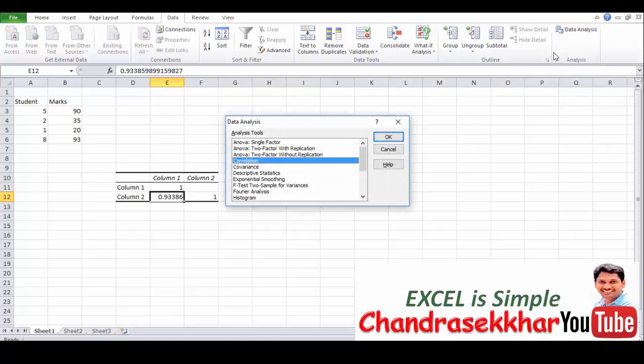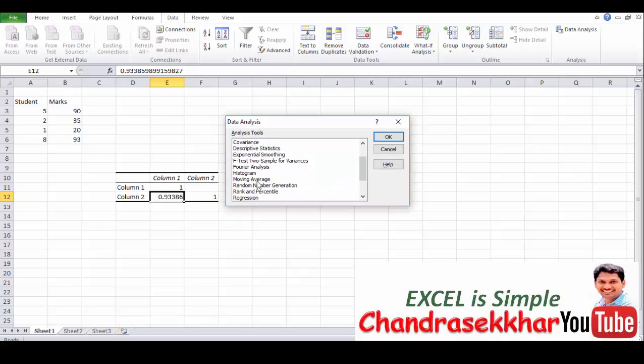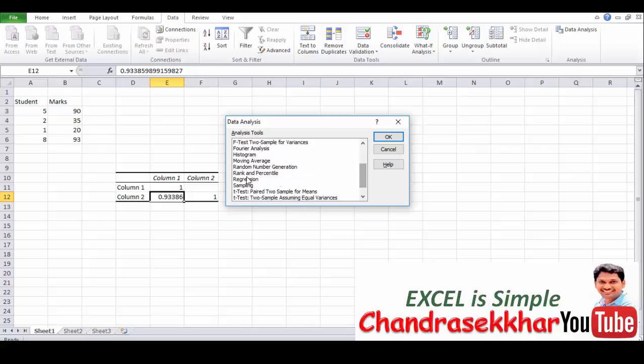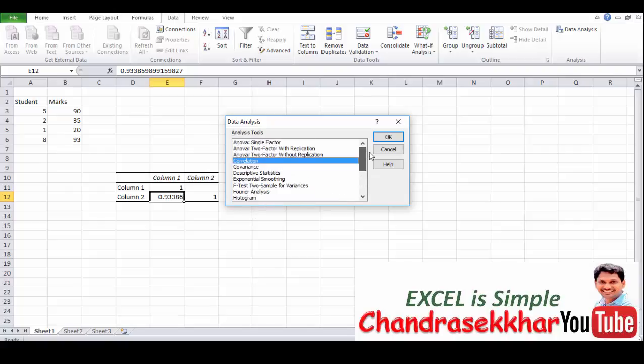In data analysis you will find lot of things. ANOVA for single factor, ANOVA for two factor, and similarly descriptive statistics, Fourier analysis, histogram, rank and percentile, regression. And t-test. Before applying all these tools you should have ground level knowledge of statistics.